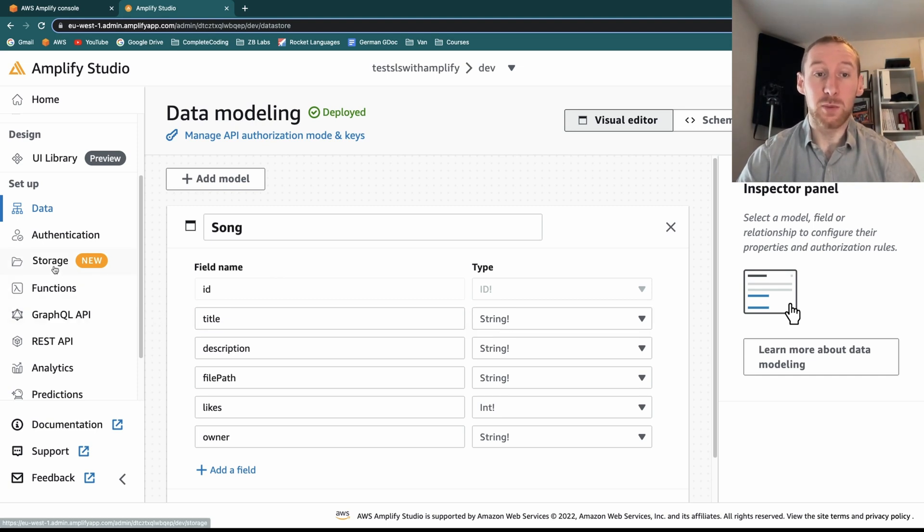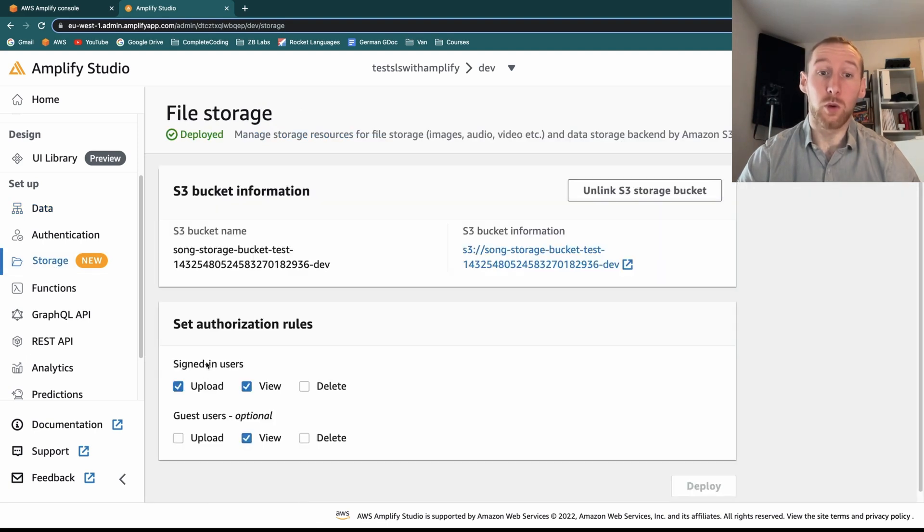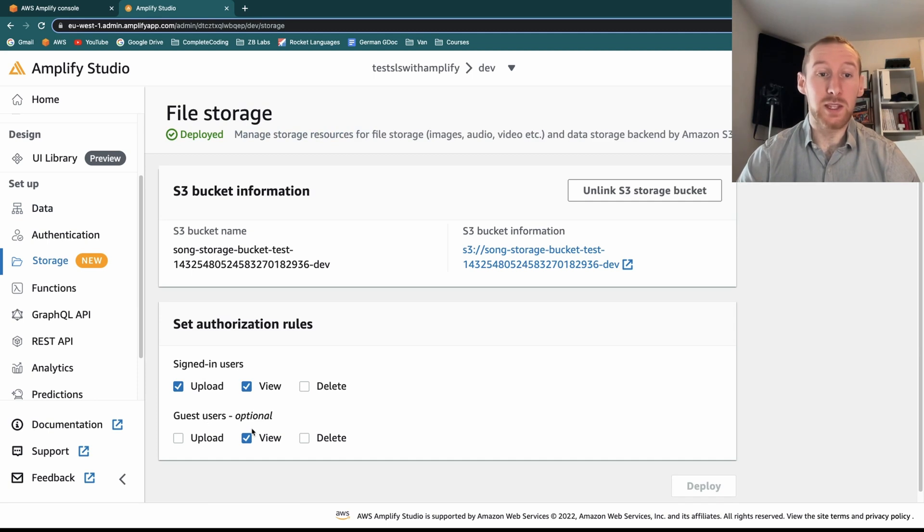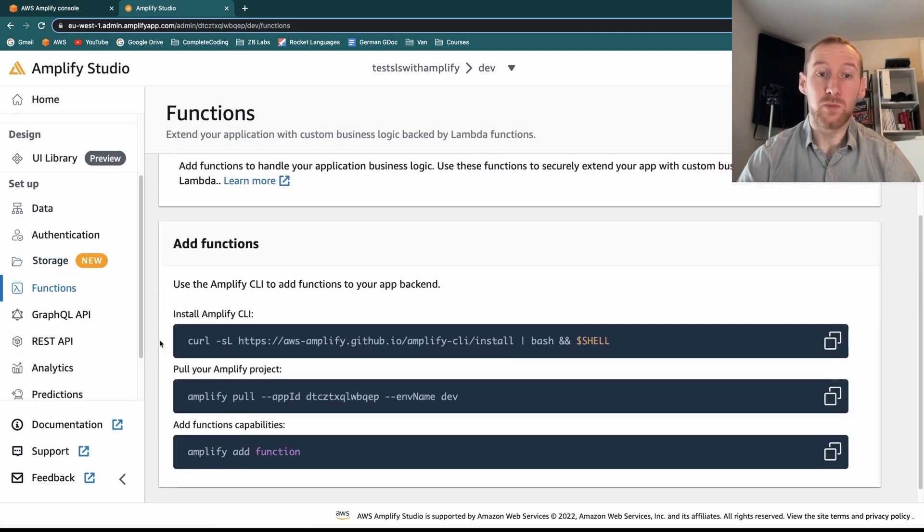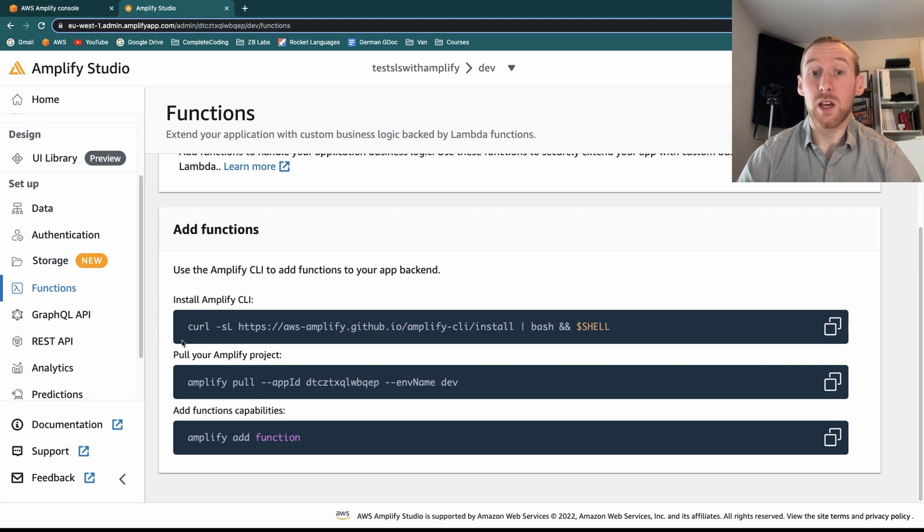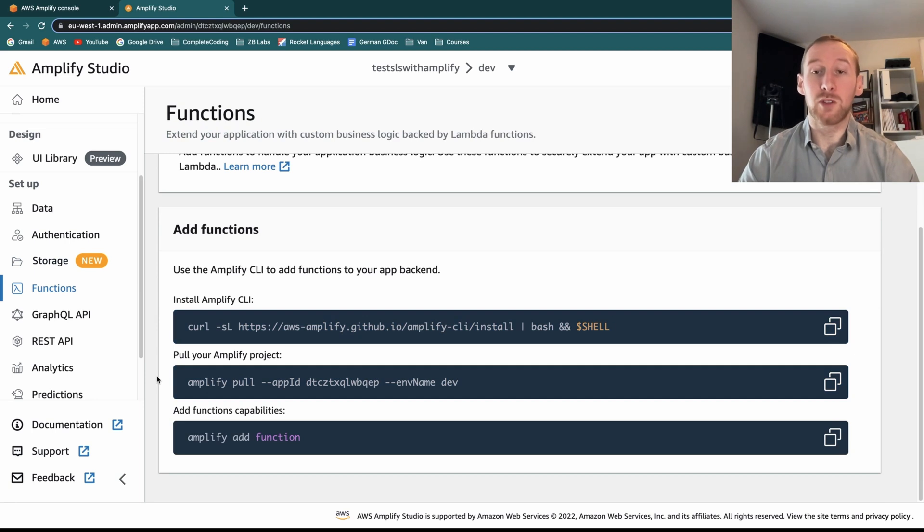There's something similar for storage, where we can control what a signed in user or a guest user is able to do. As well as if we go on to functions, where there isn't a UI for this, there are some very nice simple commands which tell you how to do it in your local environment.